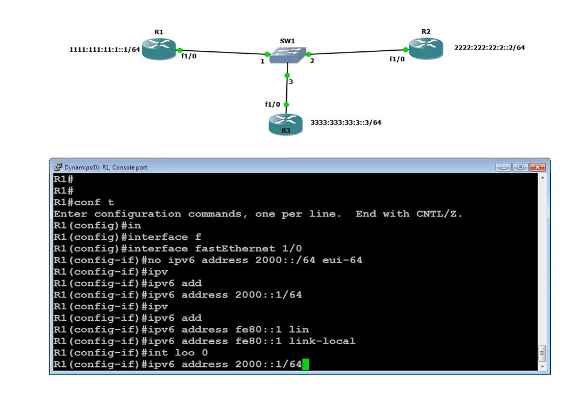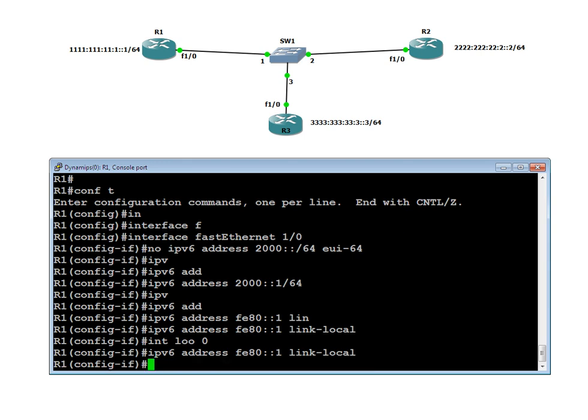Now let us go to interface loopback 0 on Router 1. Even there I want to give a link-local address. Notice carefully — I am giving the same link-local address fe80::1 on two interfaces. How can two interfaces have the same address? They can, because this is not a global ID, it is a link-local ID. It is only significant on that particular link — loopback is one link, FastEthernet 1/0 is another link.